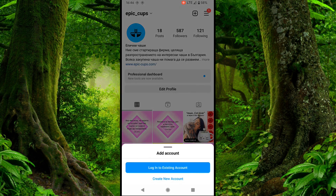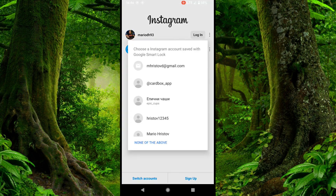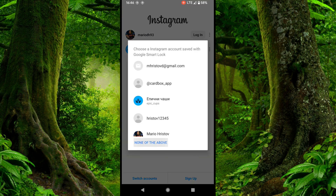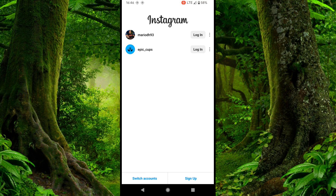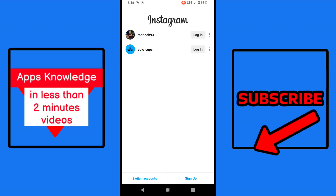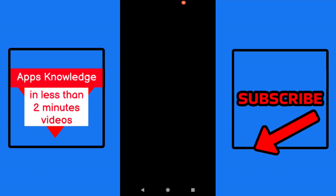Now you can choose to create a new account or log in to an existing account. Let's choose login to existing account. Here we select switch accounts and just type your phone number, email address or username and the password, and hit login.